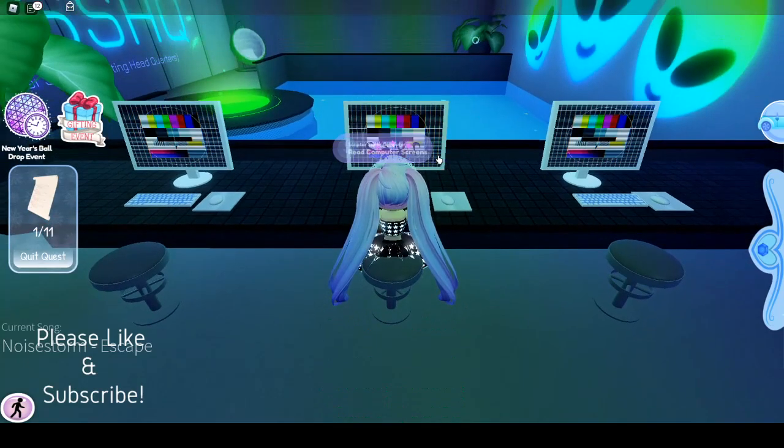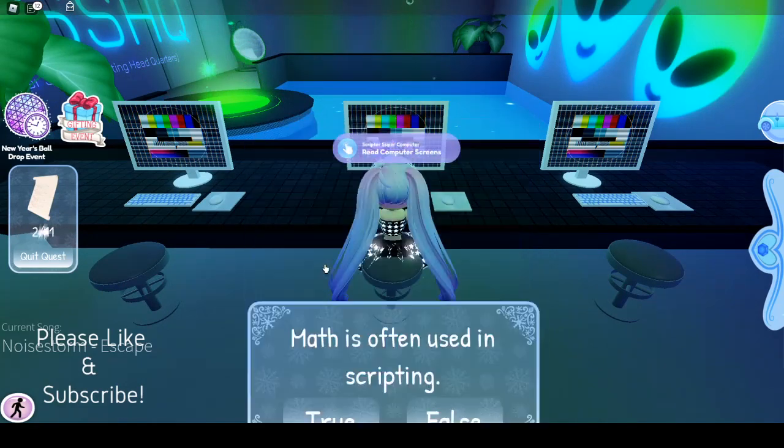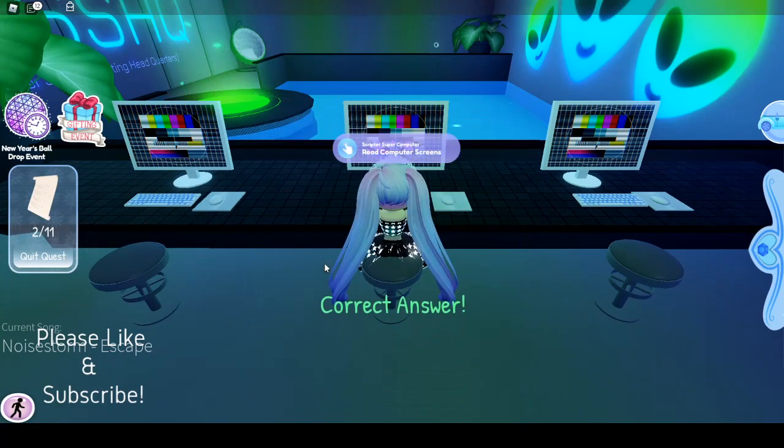Let's see — I think you're clicking on it. "Math is often used in scripting." That is true.